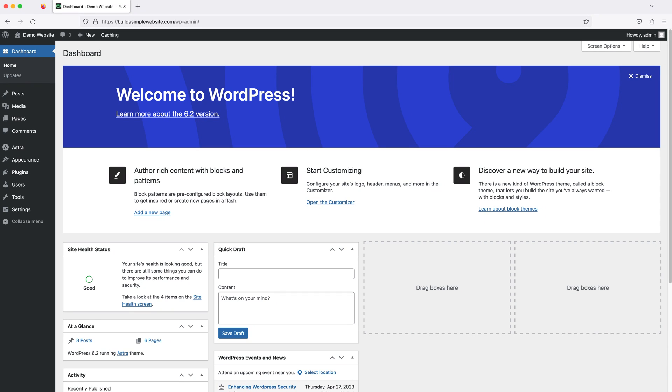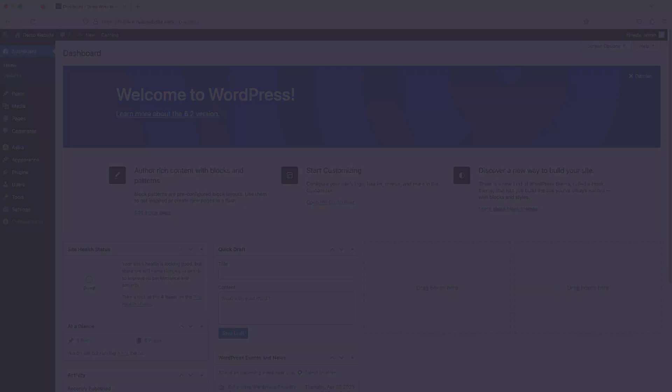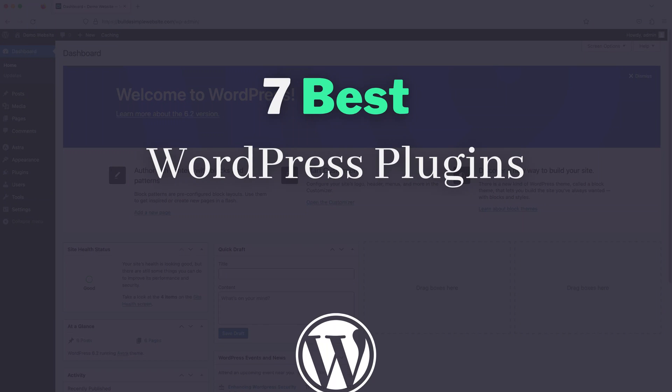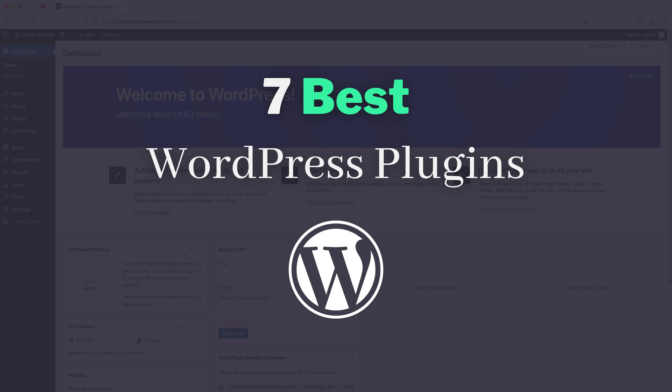Hi guys, it's Marty here, and in this video we're going to be covering what I think are seven of the best free WordPress plugins for beginners.